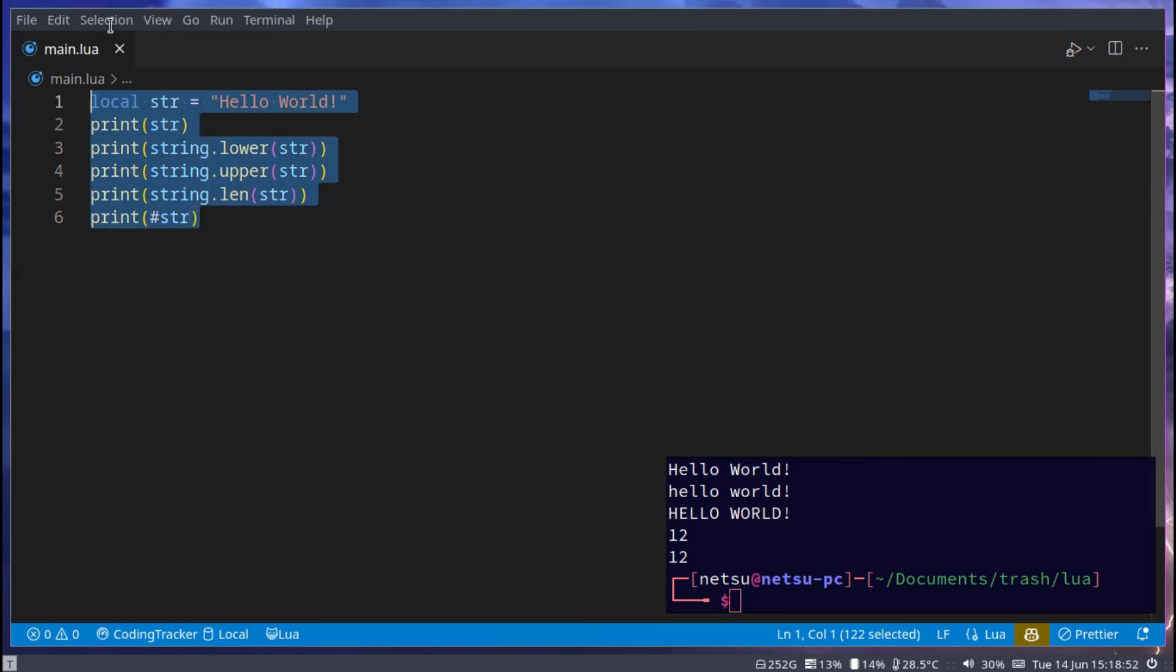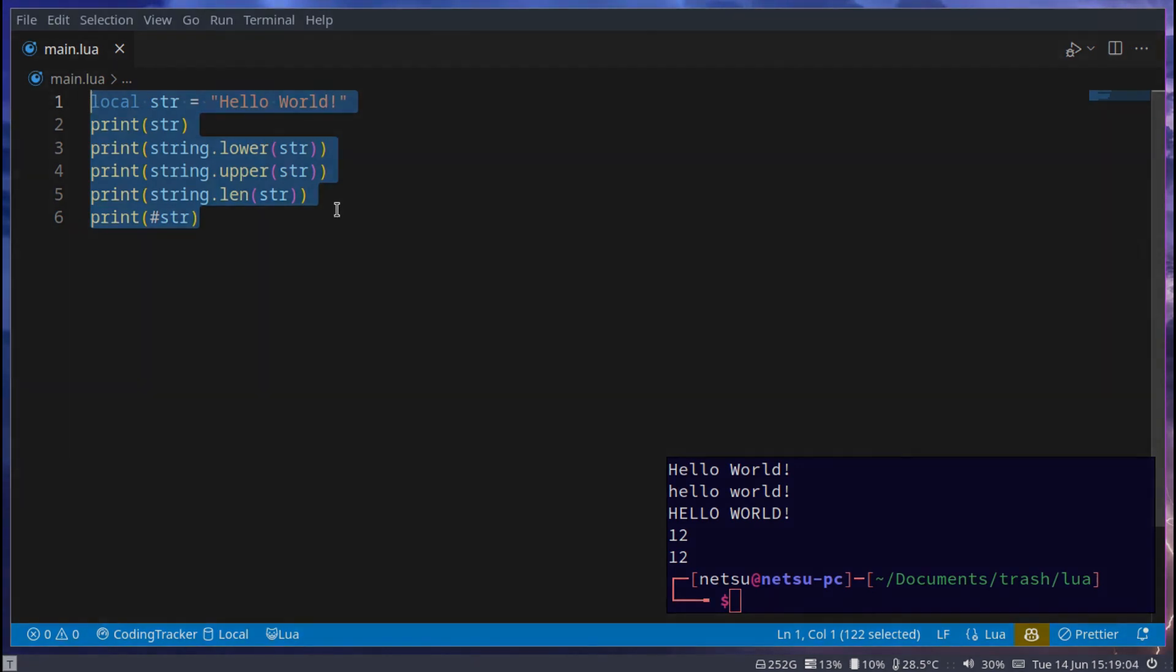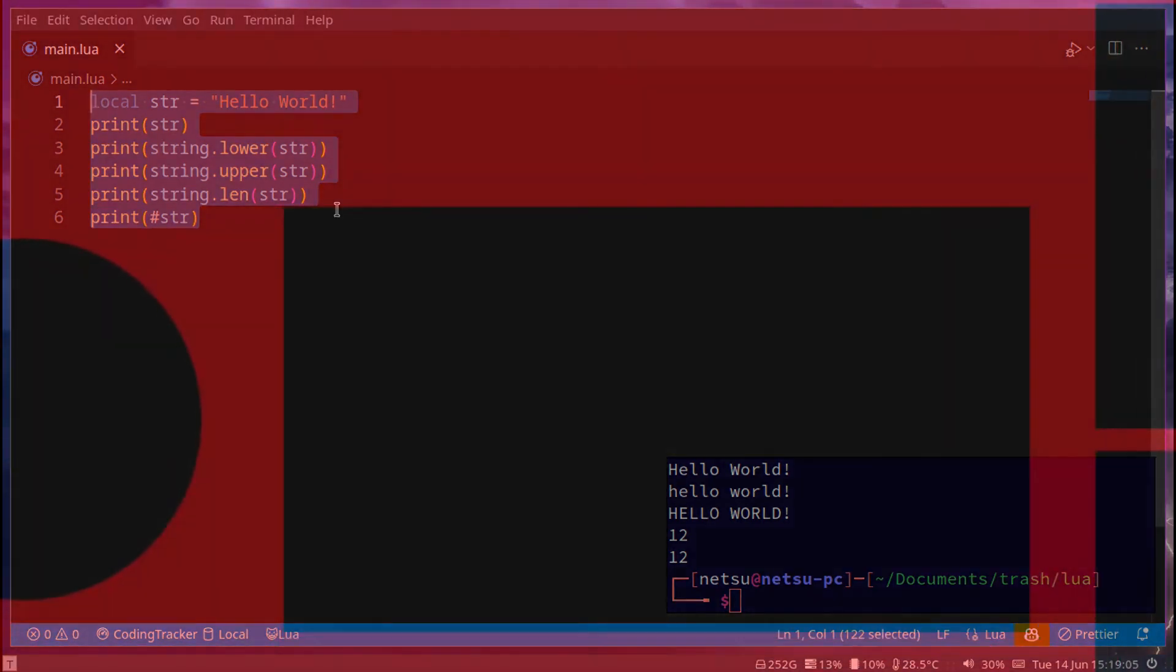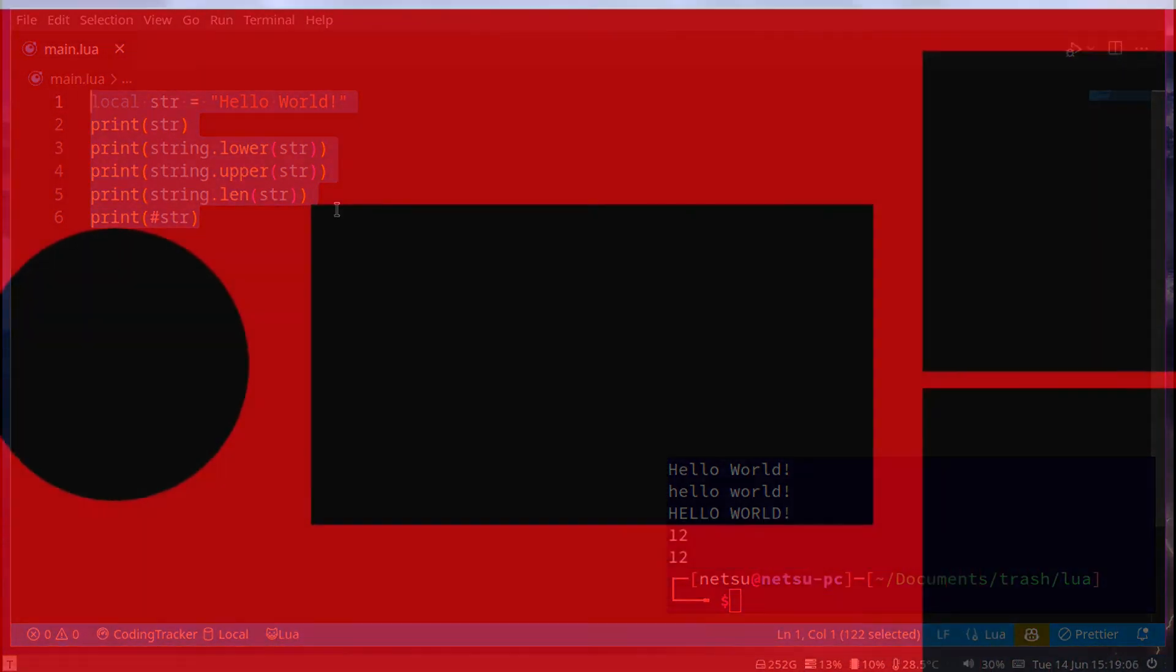And that's the basics of strings. There's a lot more we can do, but for now, that's all we need to know. Thank you all for watching. I hope you all enjoyed, and I will see you all again in the next Lua tutorial.